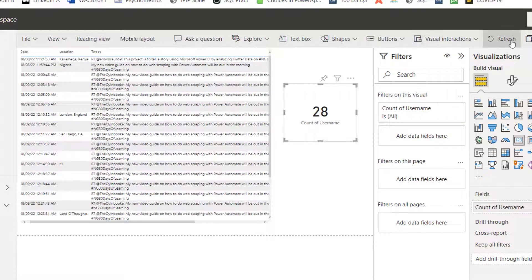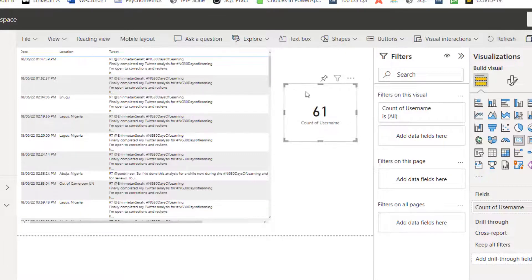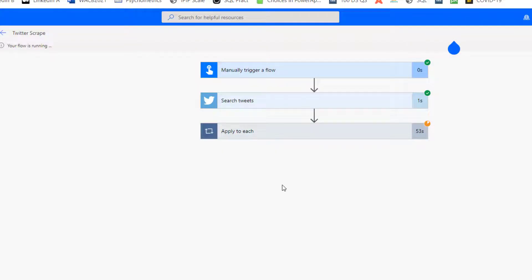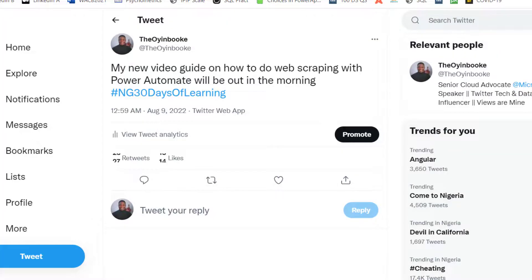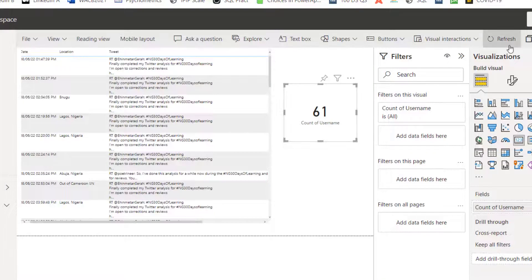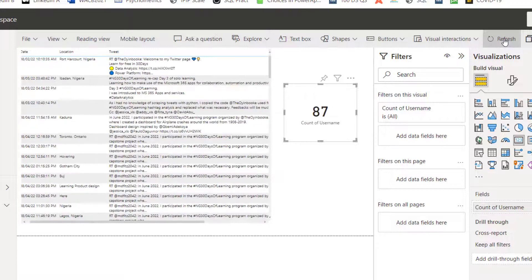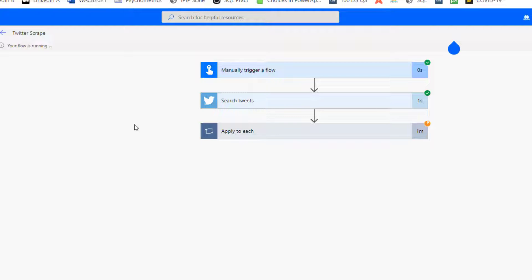Tweets are being recovered. I'm going to refresh again. 61 — we're at 61 now. I'm still going, it's still running. The flow is still running. I'll go back here and refresh again. Right now we have 87. It's still running.